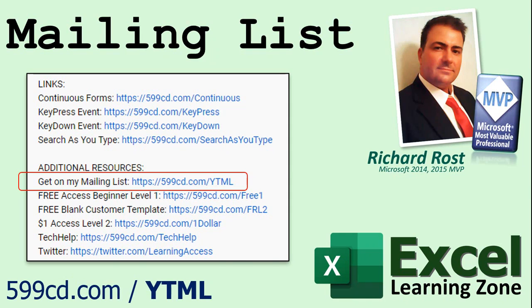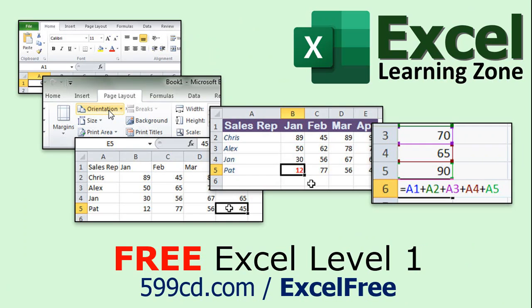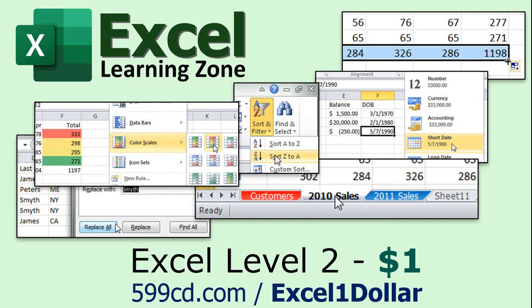If you have not yet tried my free Excel Level 1 course, check it out now. It's over 90 minutes long and it covers all the basics of using Microsoft Excel. And if you like Level 1, Level 2 is just $1, and it's free for all members of my channel at any level, even supporters. Just email me and let me know you signed up as a member.